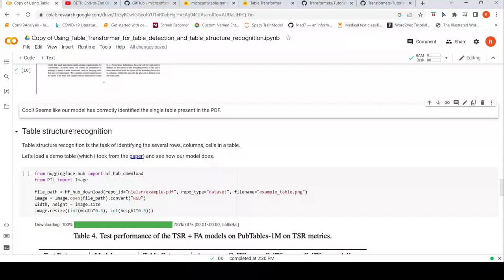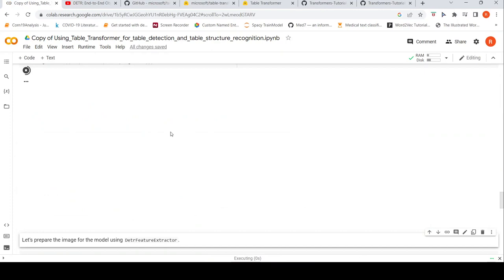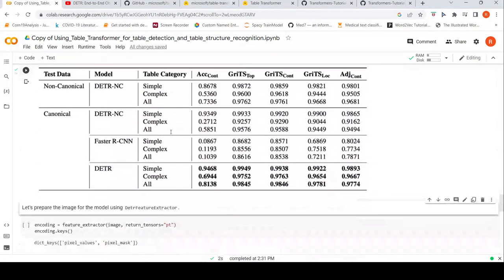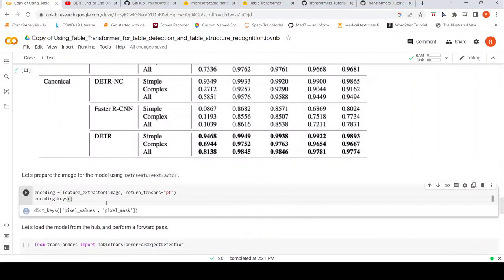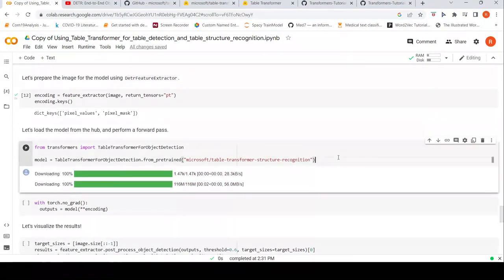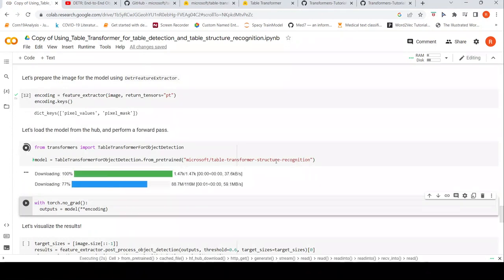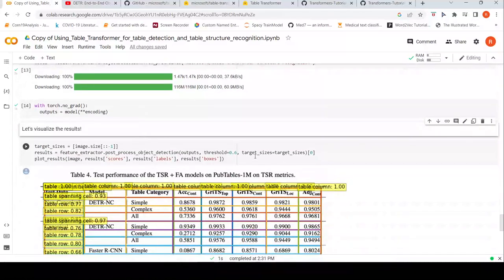Now let's look at the second task: table structure recognition. The idea is to identify the rows, columns, and cells within a table. There is a demo table from a paper in the dataset shown here. We pass this image to the feature extractor and then load the Table Transformer model for structure recognition, do the forward pass, and visualize the results.